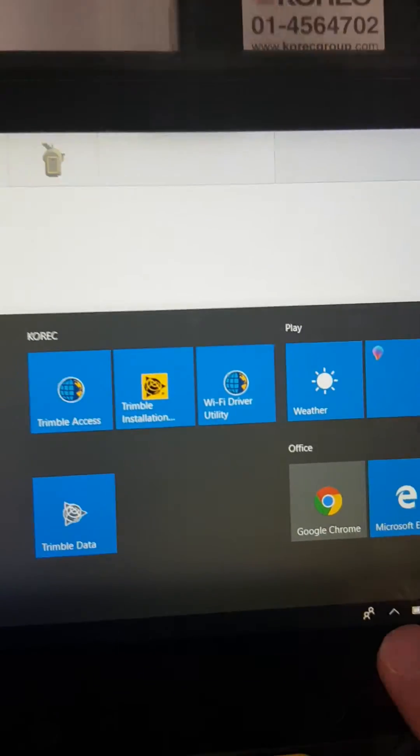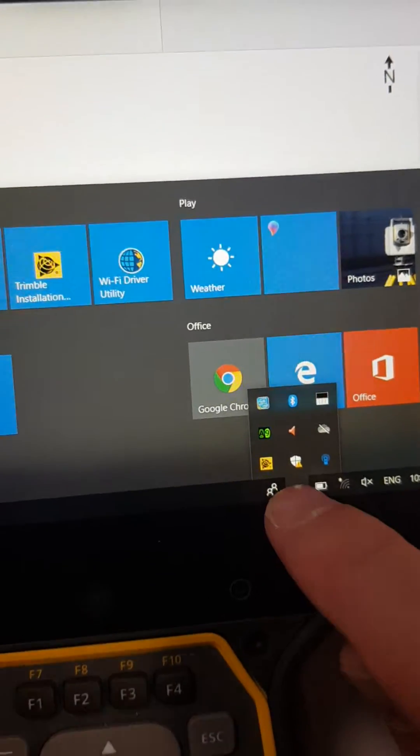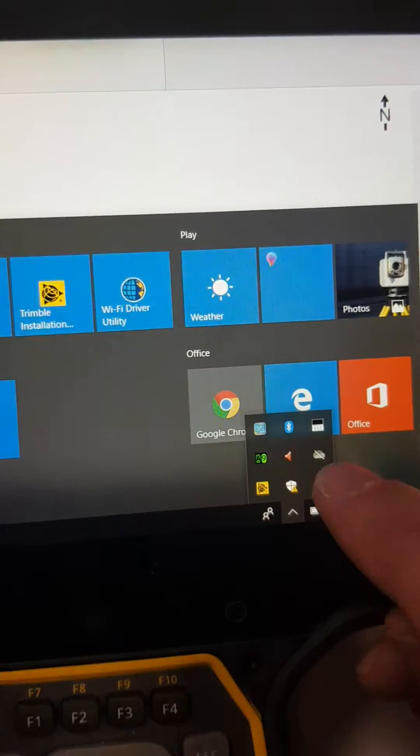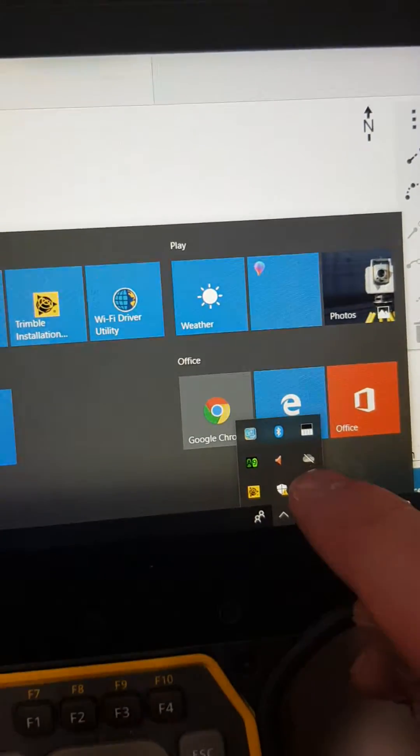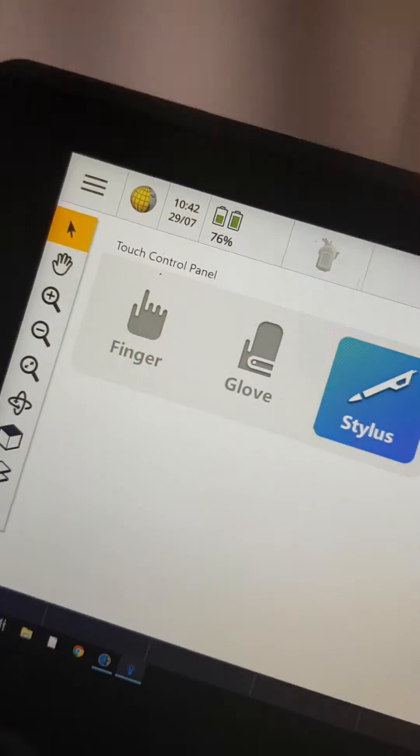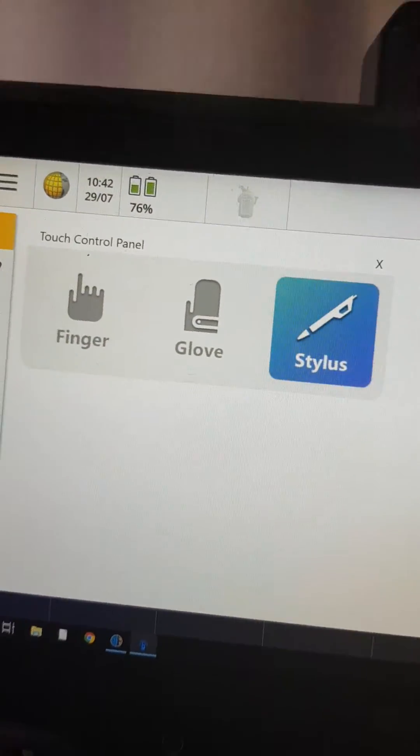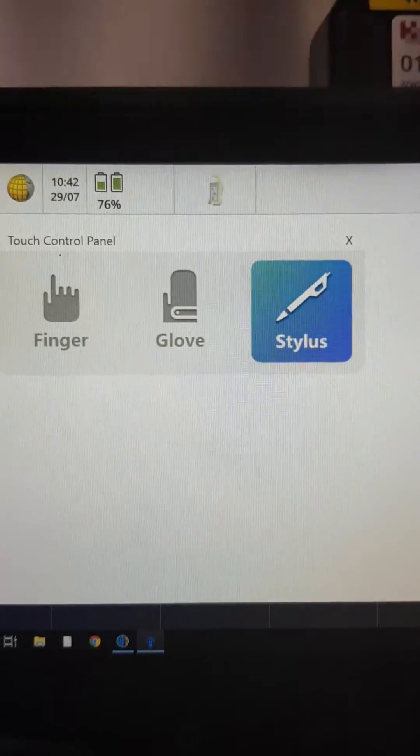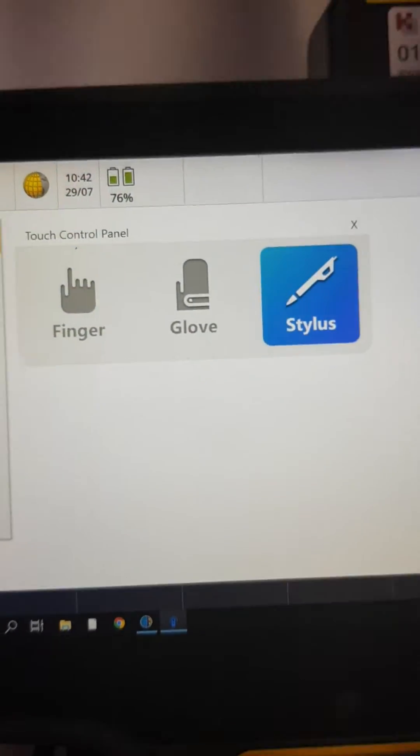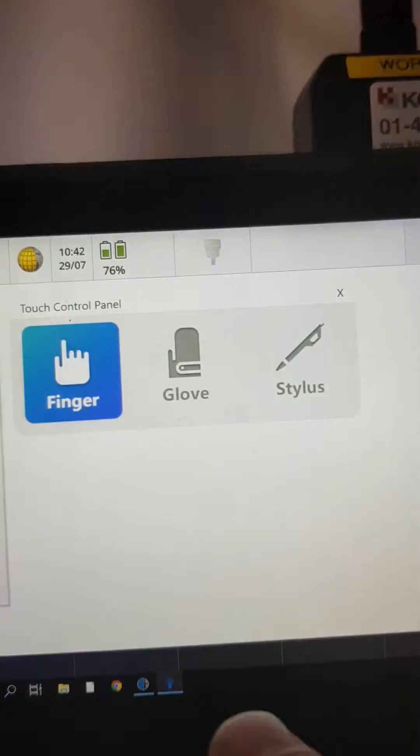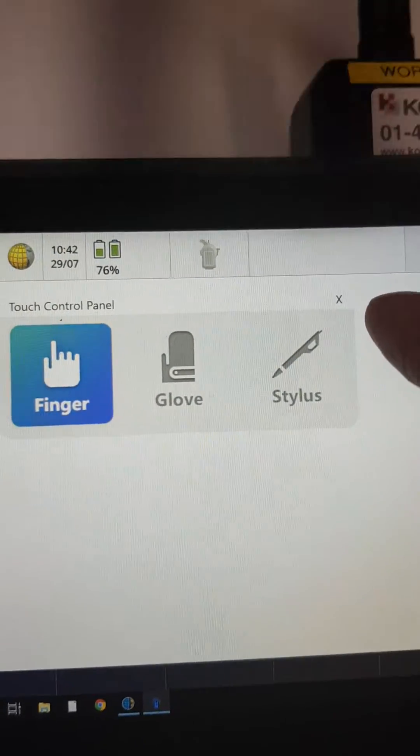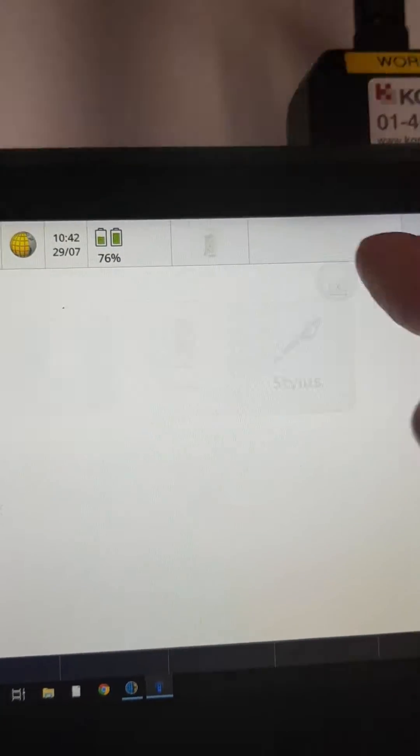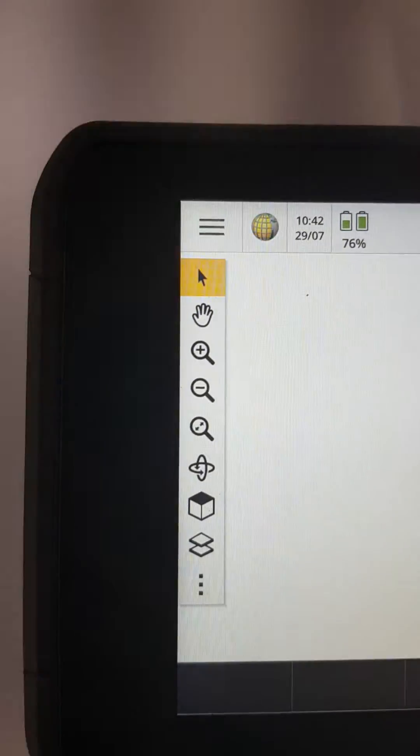Then you hit the up arrow, and there you have a little blue icon. Touch that, and then choose whether you're using your finger, your glove, or your stylus pen. For this, I'm going to say finger. Once that's done, I hit the X there, and now you can use your finger on the screen.